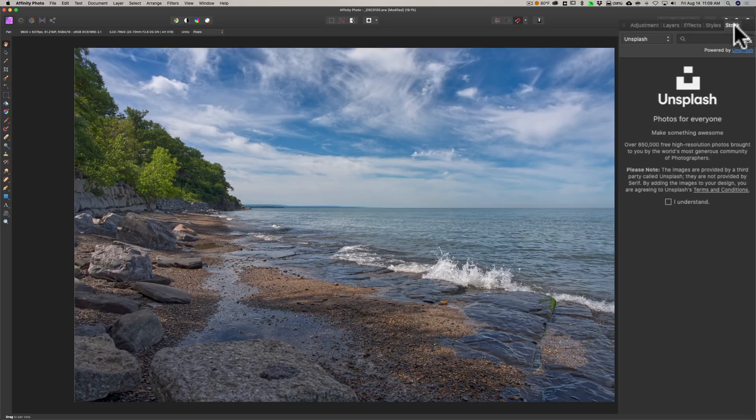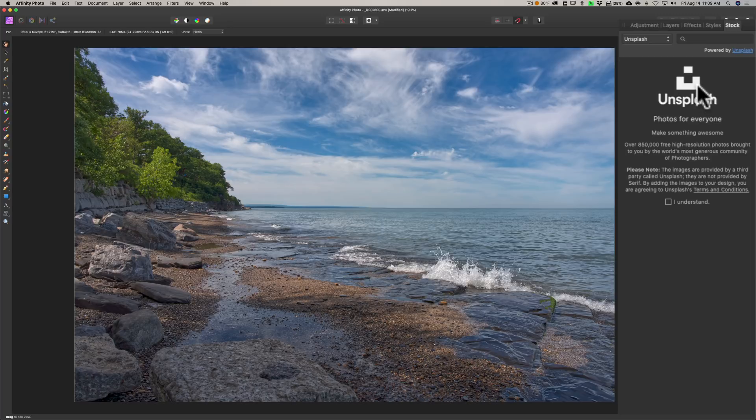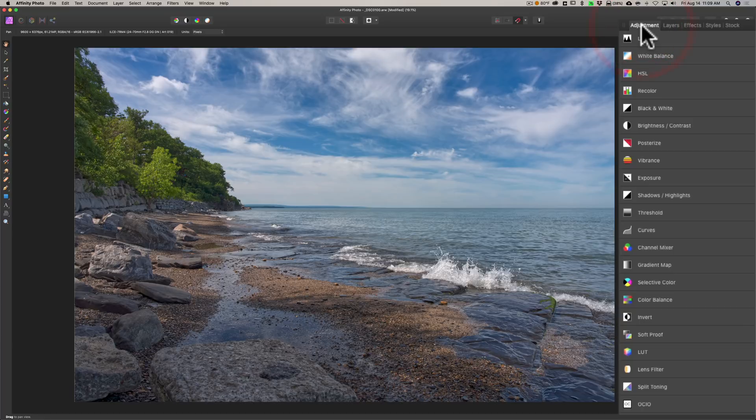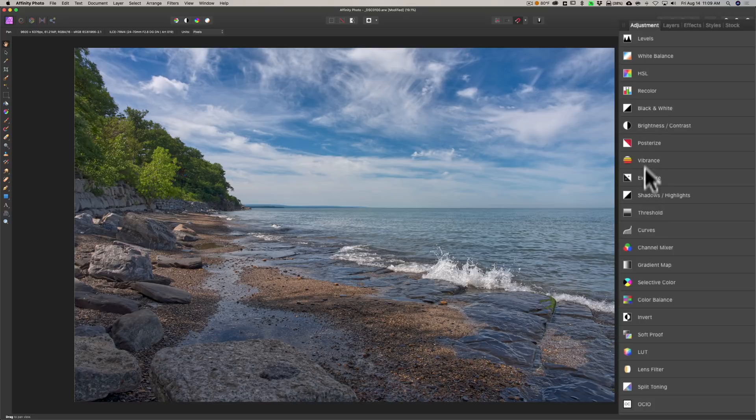They have Unsplash tied into it. So if you're familiar with Unsplash.com, where you could download free stock images, it's tied into here. So you could search via Affinity Photo for any stock images that you may want to use, and you could use them right inside of Affinity Photo.